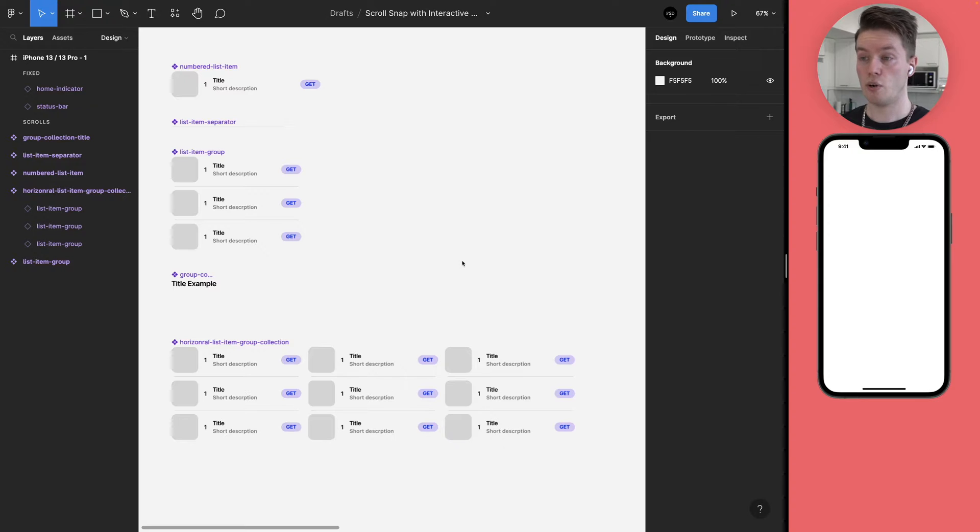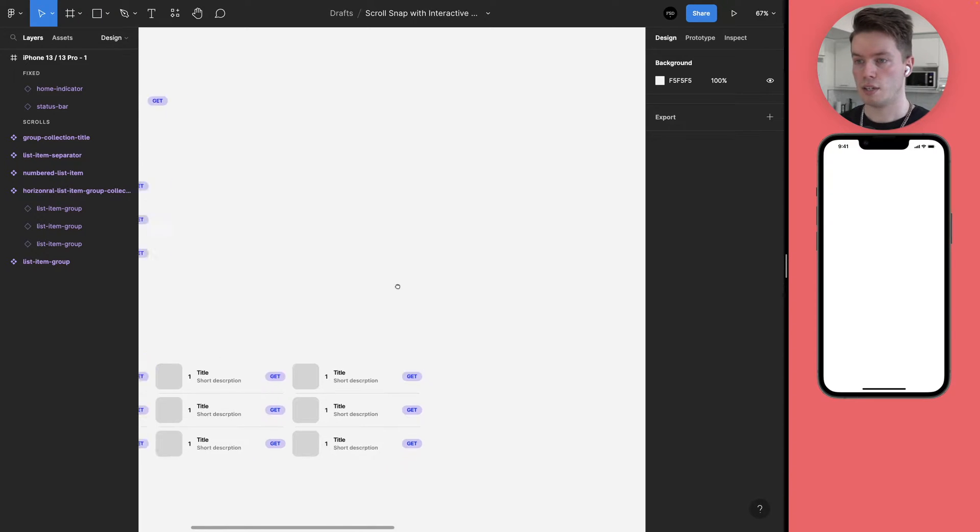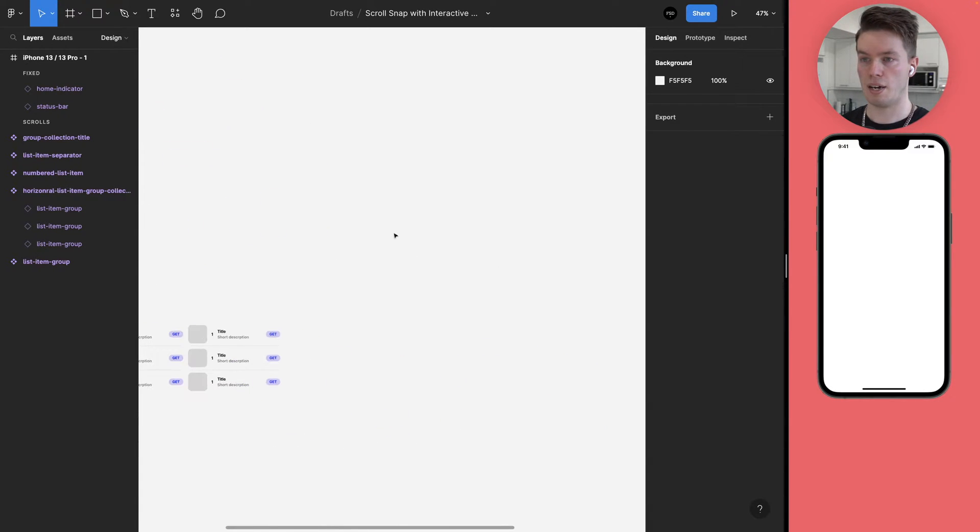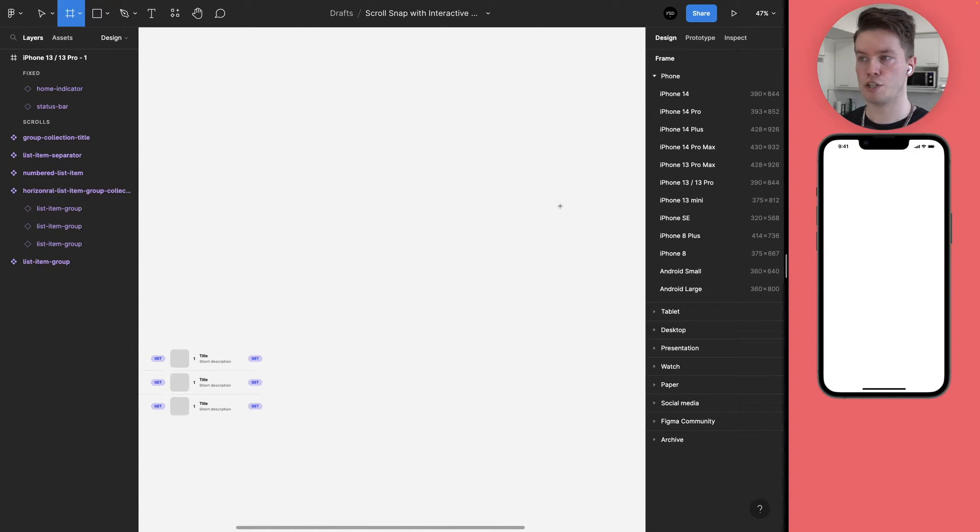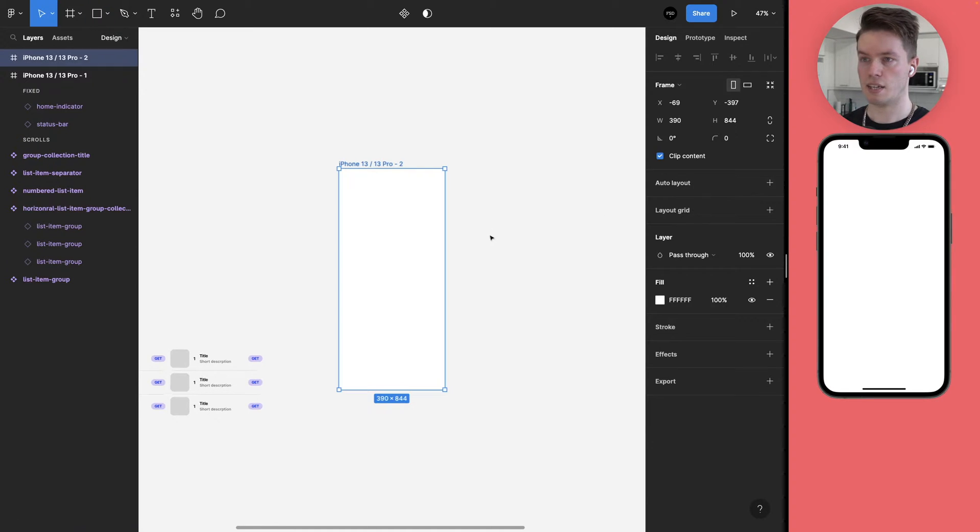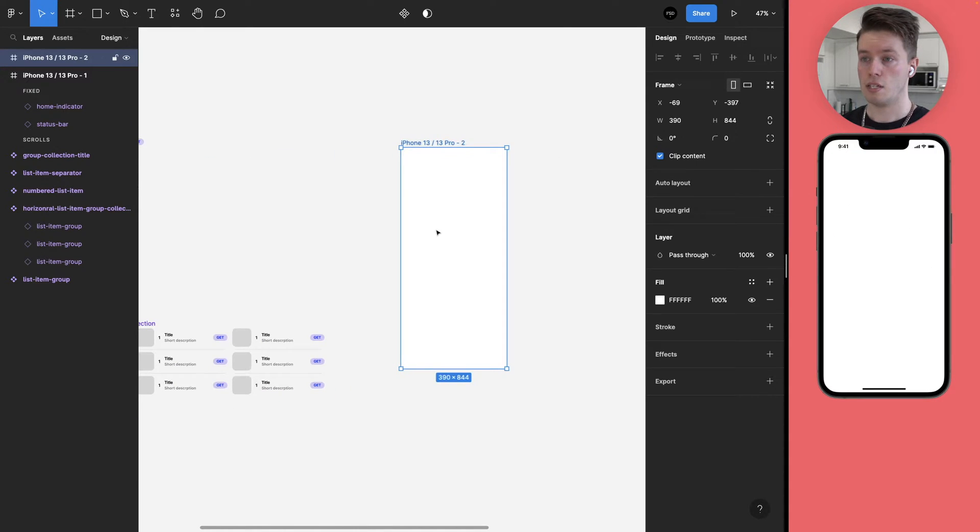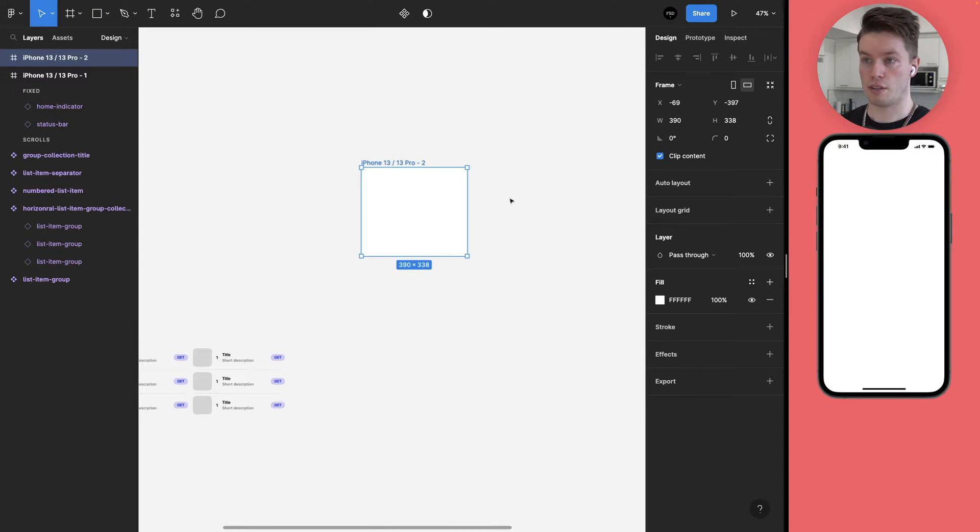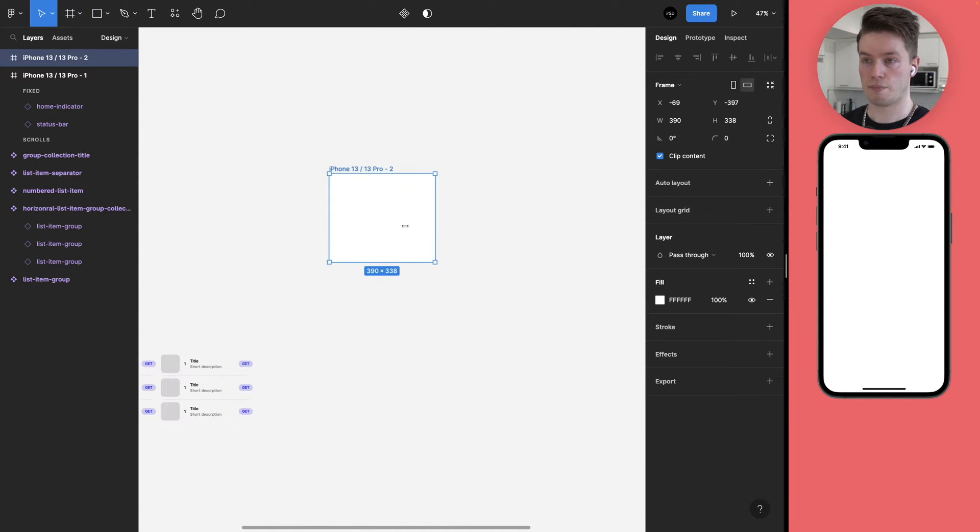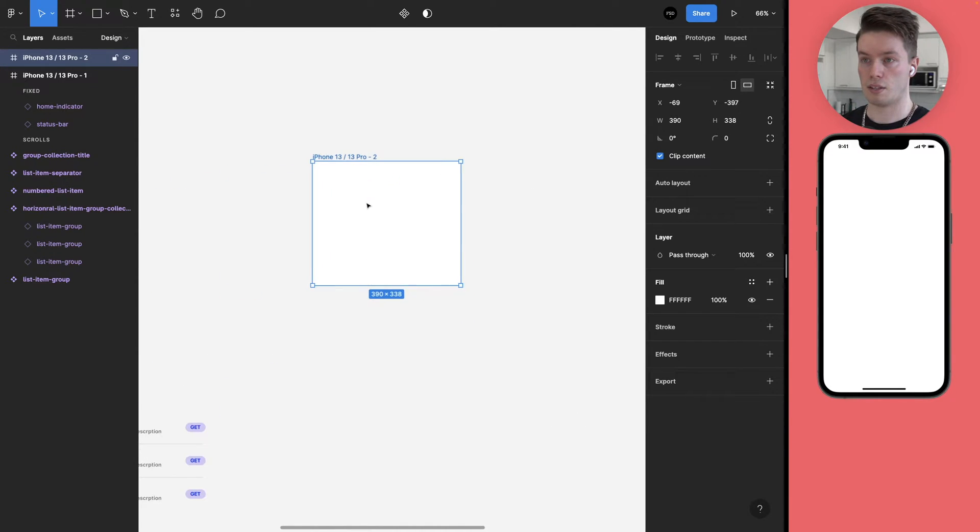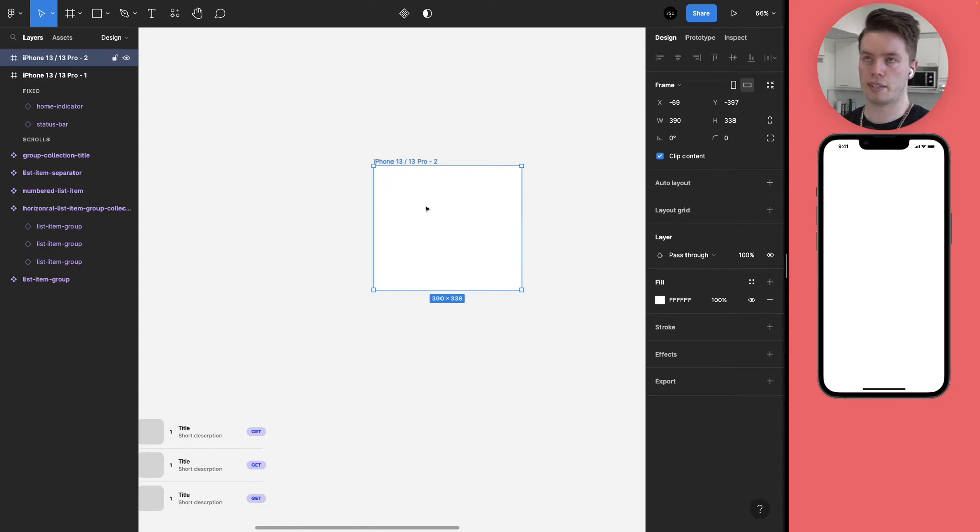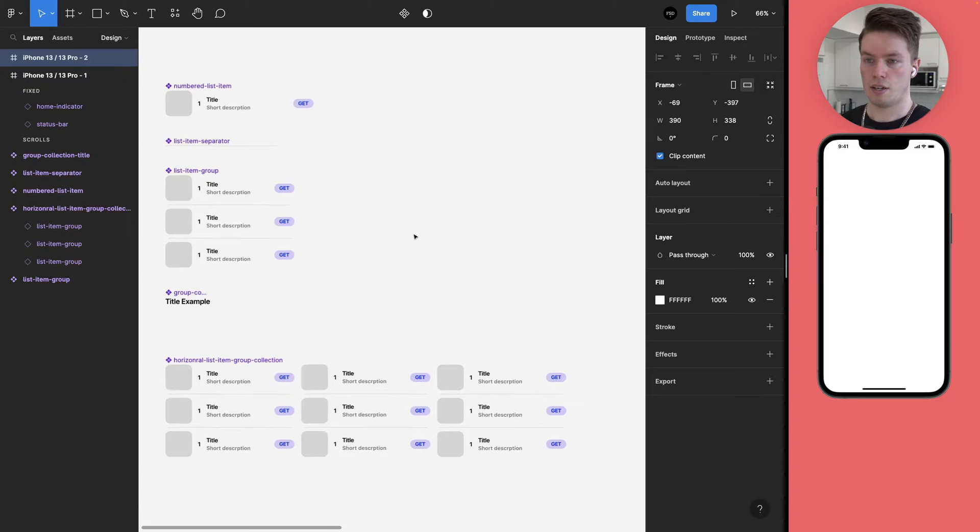Next we are going to build the variants that we are going to be using for the actual scroll snap component. So let's begin by creating a frame that will match our prototype device's width, and in this case I have this iPhone 13 as my prototype device. So I'm just going to create a frame with the device, and that will automatically be the same or the correct width without me having to do anything else.